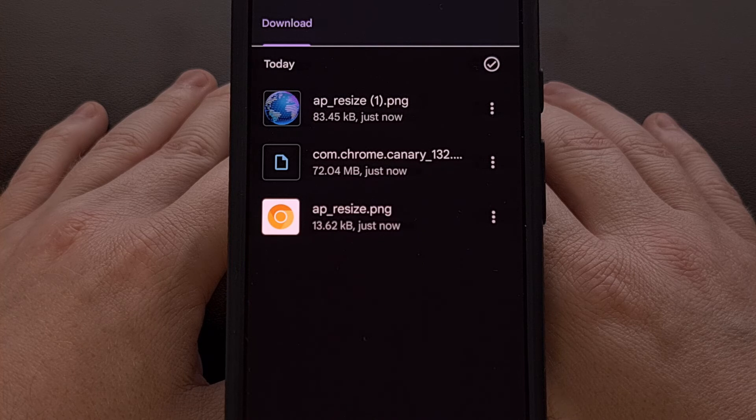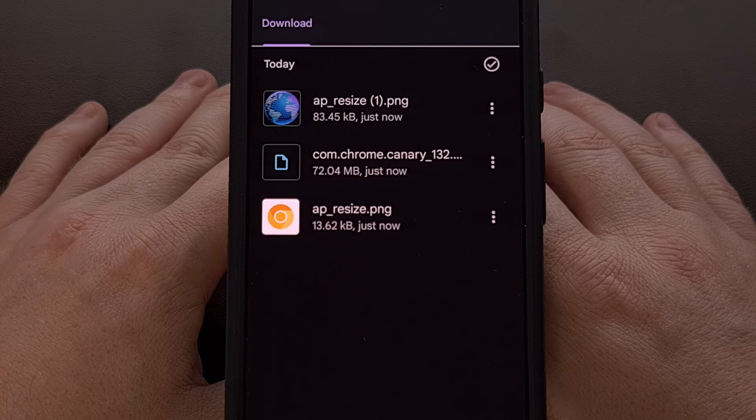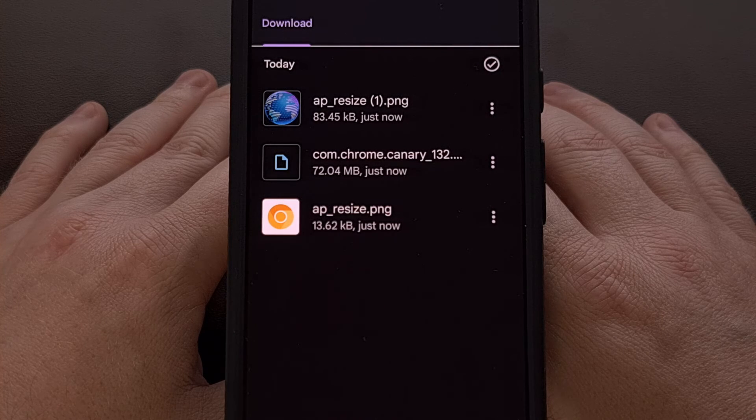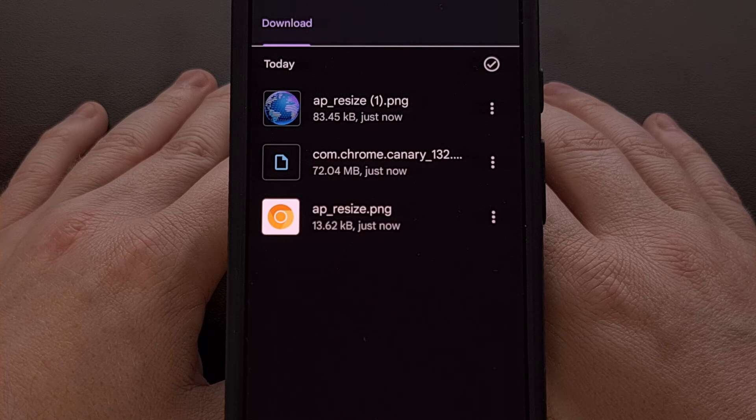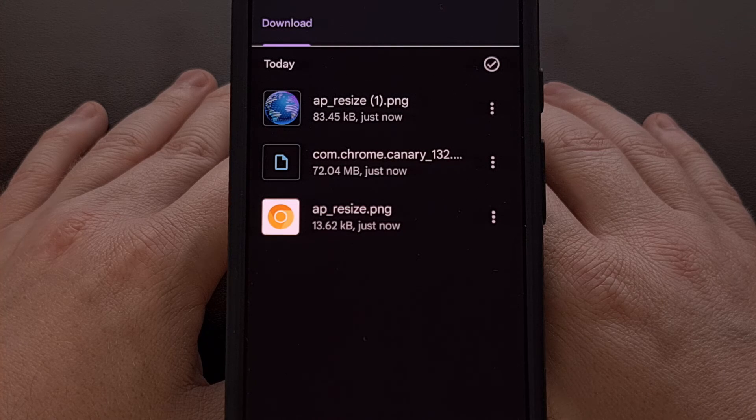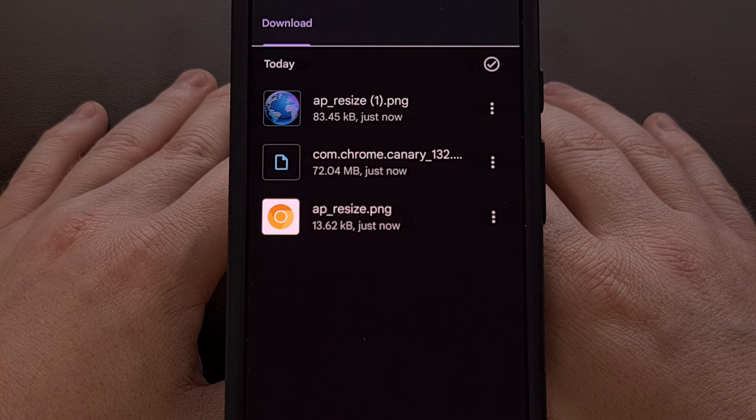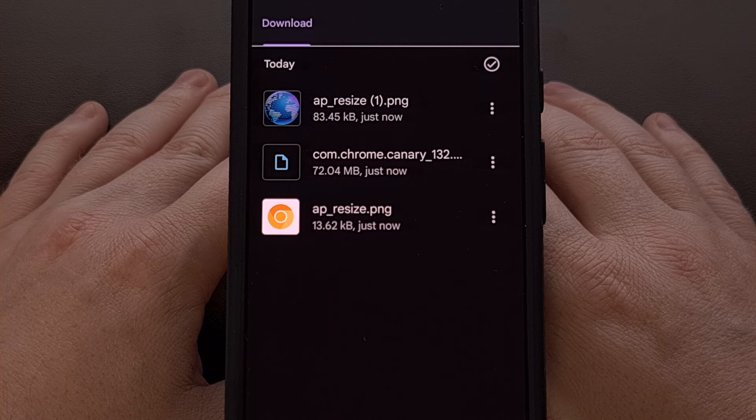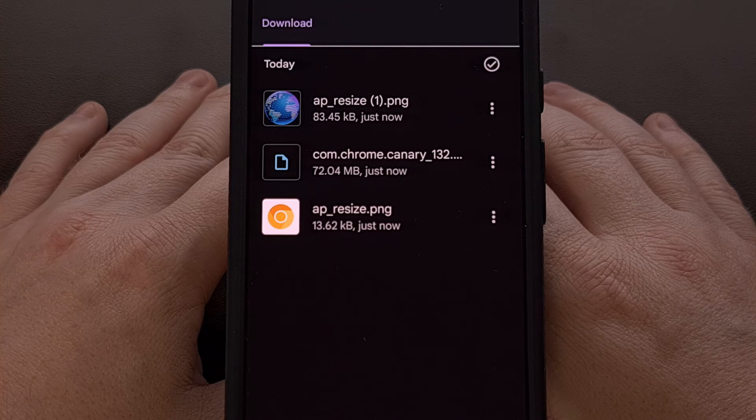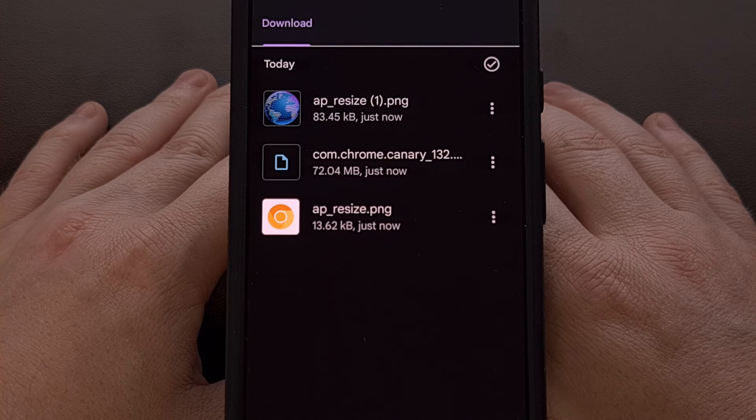The only real requirement here is that you must have your private space unlocked in order to share files to it. But once those files have been copied, you can then relock your private space as you normally would.